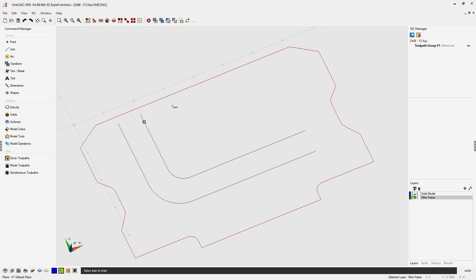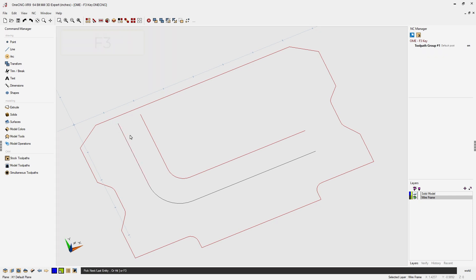Let's do that again. I'm going to select by left clicking, left click the arrow, hit the F3 key and OneCNC selects the rest of the geometry.